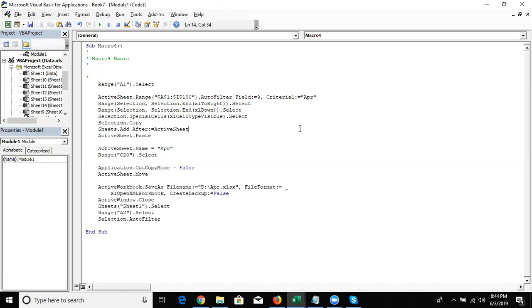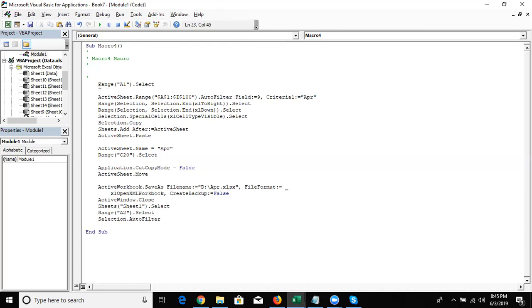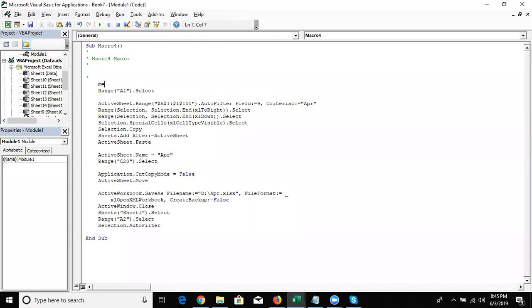Now this code will run perfectly. But every time it filters and copies the data for 'Apparel' only and saves the file as 'Apparel'. I want to add one more feature: when we run this macro, it should first ask for the month name. We enter the month name, and according to that it filters, copies data, changes the sheet name, and sets the file name.